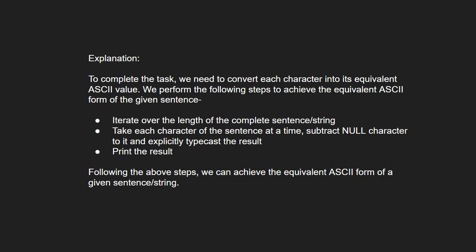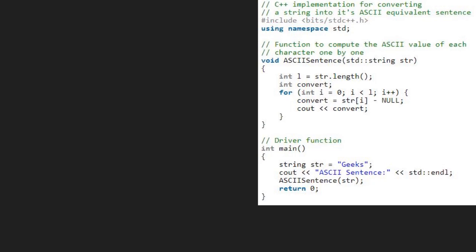Iterate over the length of the complete string. Take each character of this sentence at a time and subtract null character to it and explicitly typecast the result. Then, print the result.